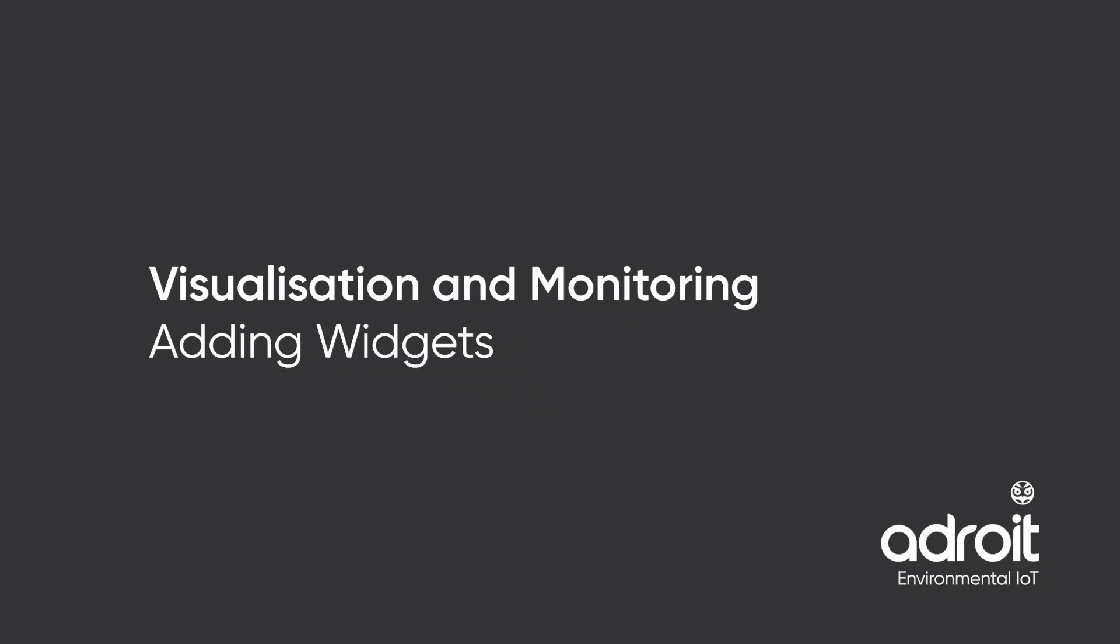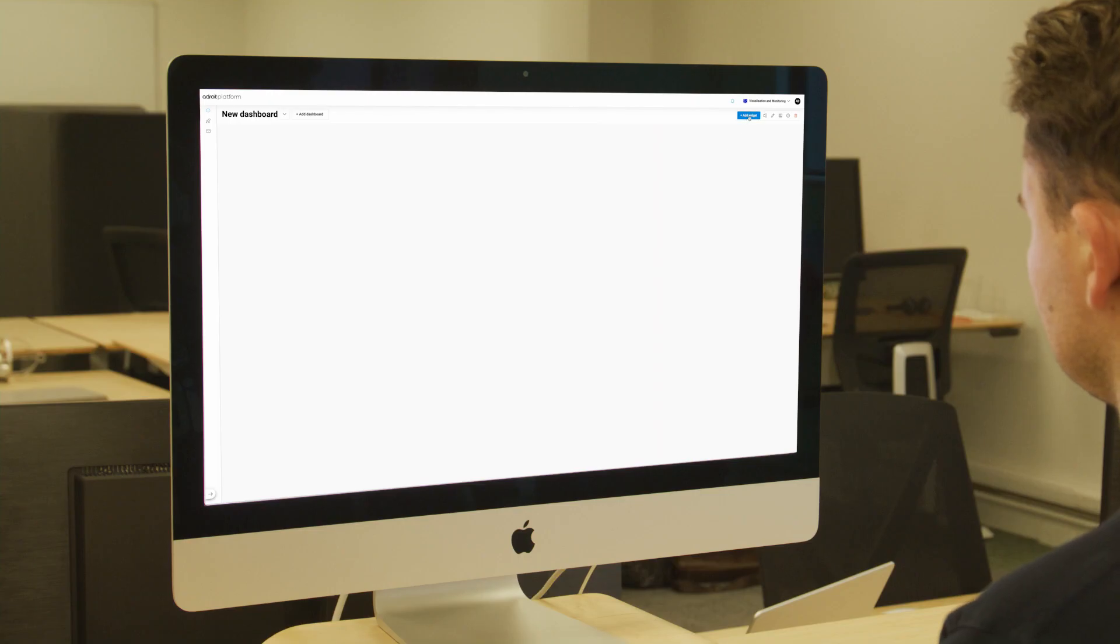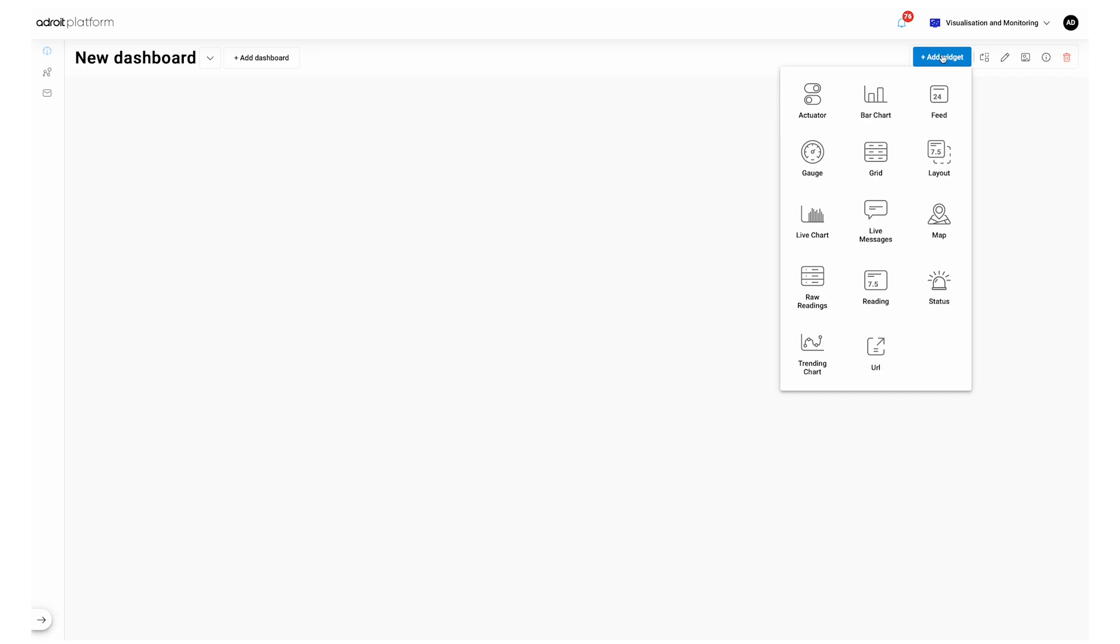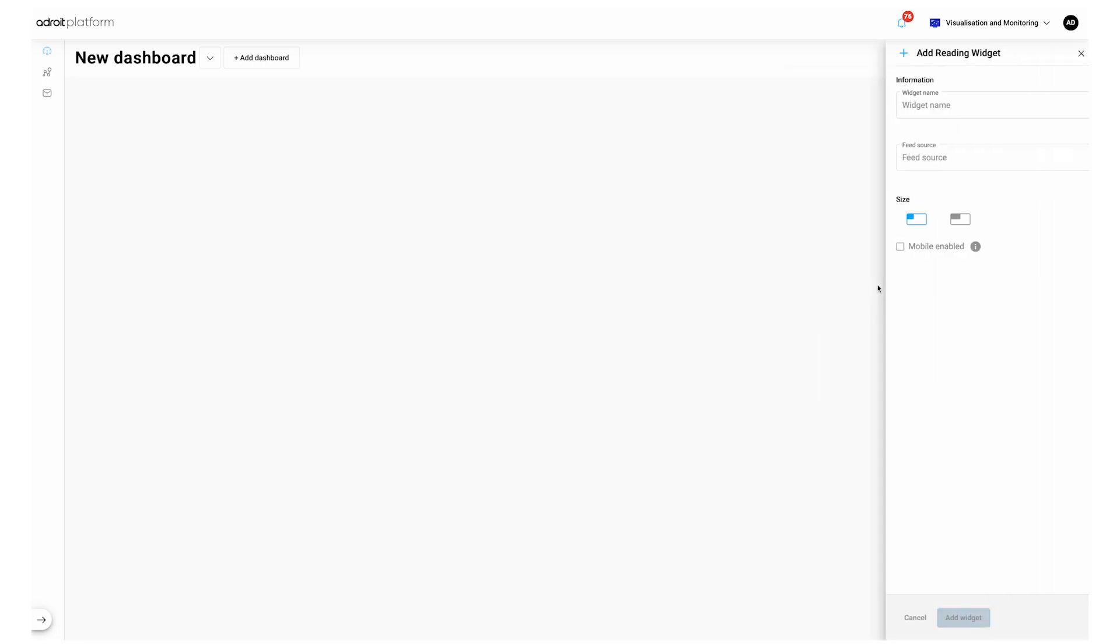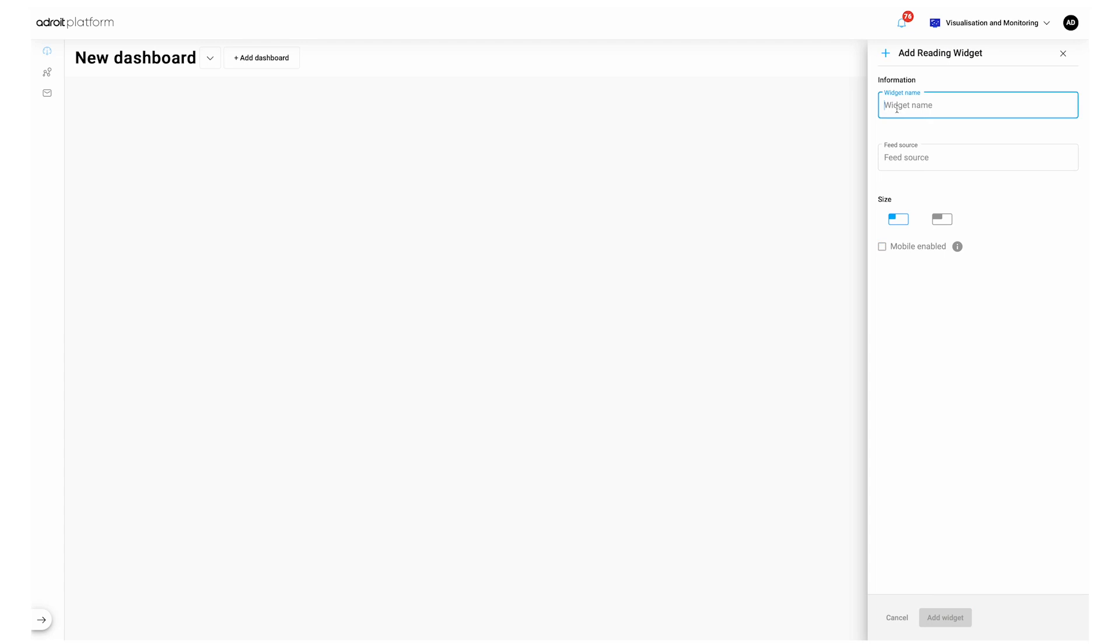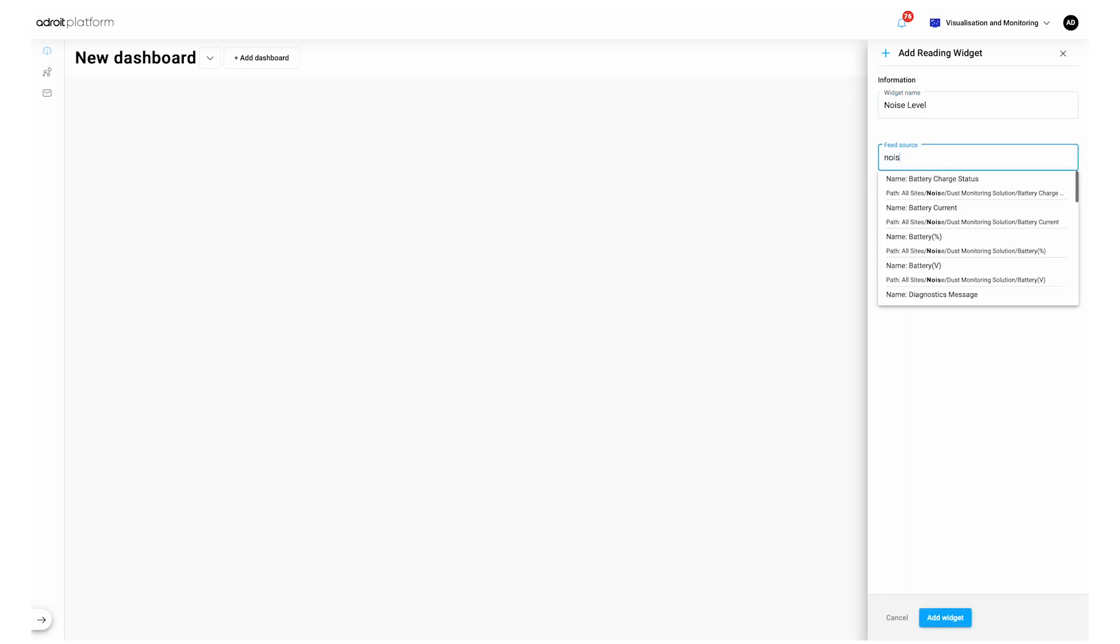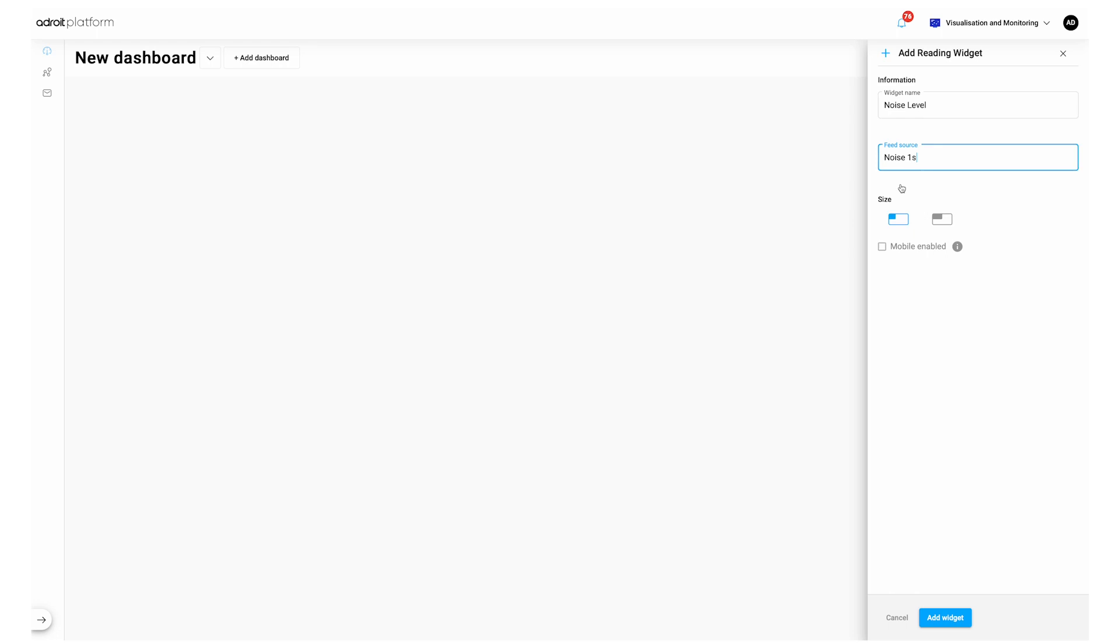Visualization and monitoring, adding widgets. The Adroit platform offers 14 unique widgets to enable customized visualization of data on your dashboard. Simply add widgets by selecting the Add Widget button. Let's start by adding the three most common widgets. We recommend this as a minimum for basic data visualization. Start with a Reading widget. This widget is generally used for displaying single parameter sensor readings. It needs a name, feed source and selected size. Select Mobile Enabled for the widget to appear on the mobile app. If it remains deselected, it will only appear in the desktop version. This allows you to customize your mobile view versus your desktop view, depending on the user preference.